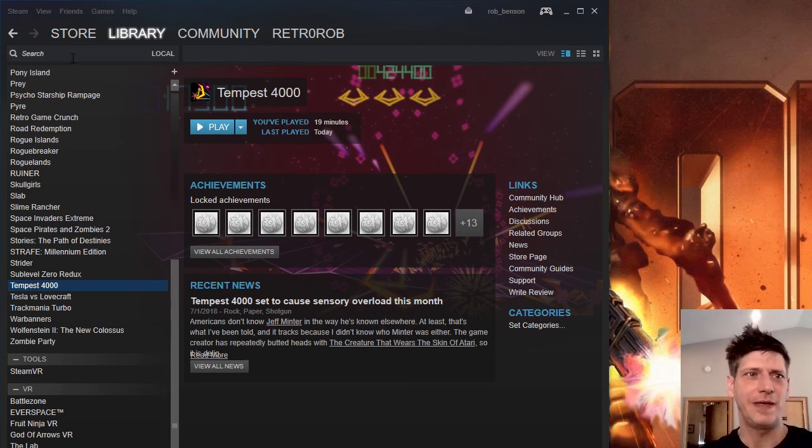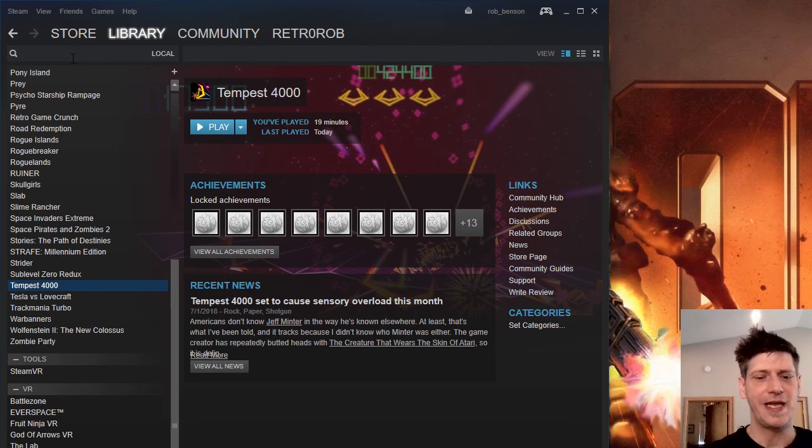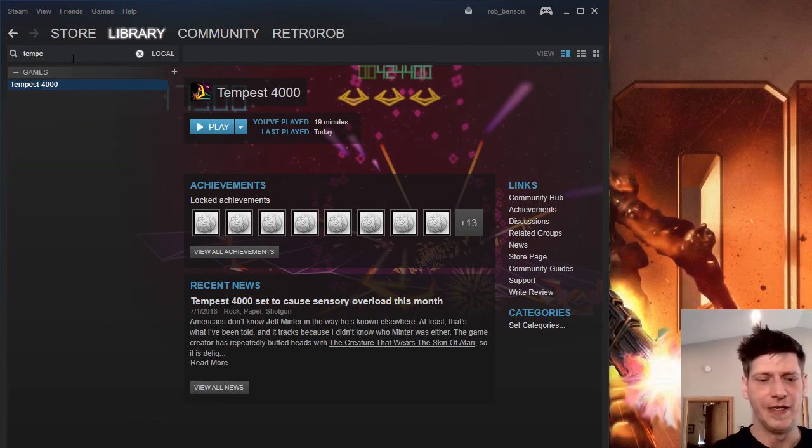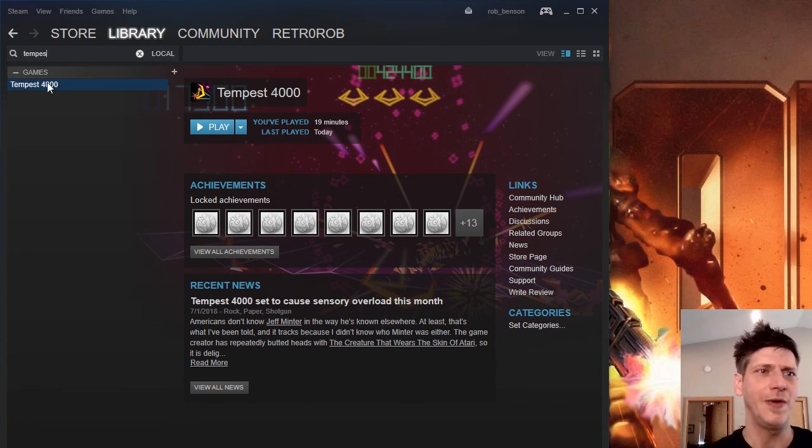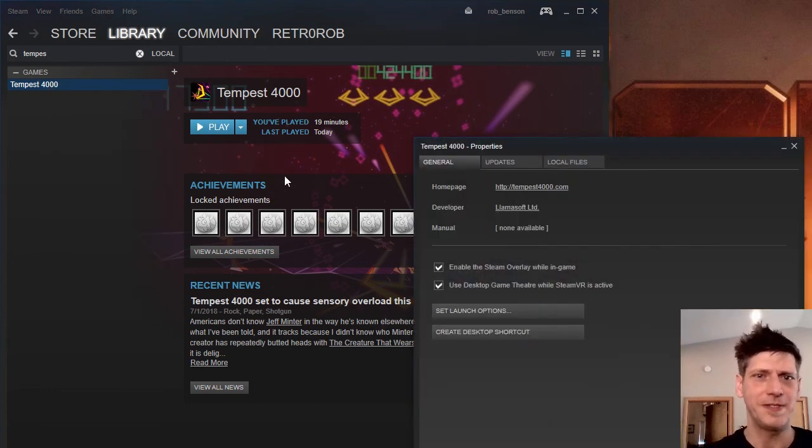Basically, what you need to do is set it to use Intel instead. So type in Tempest 4000. I'm in Steam right now. Go to Properties.